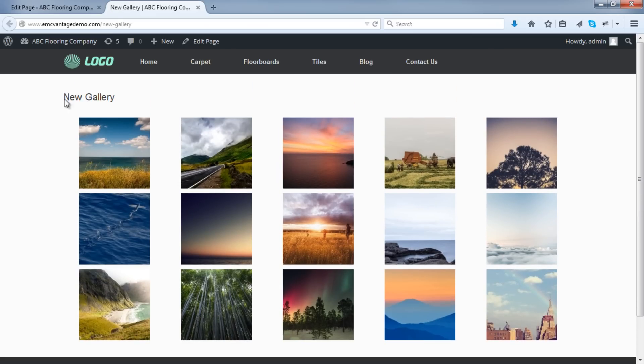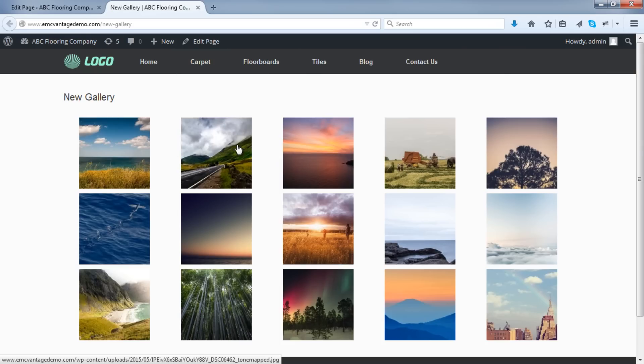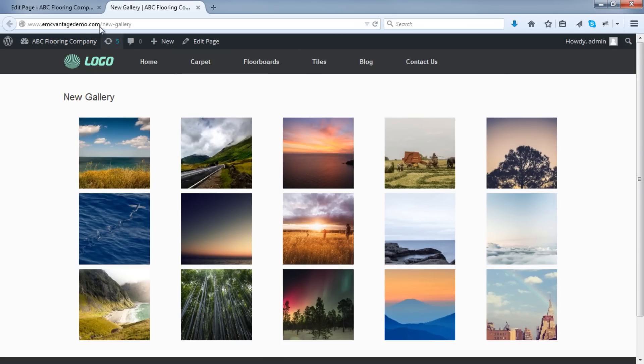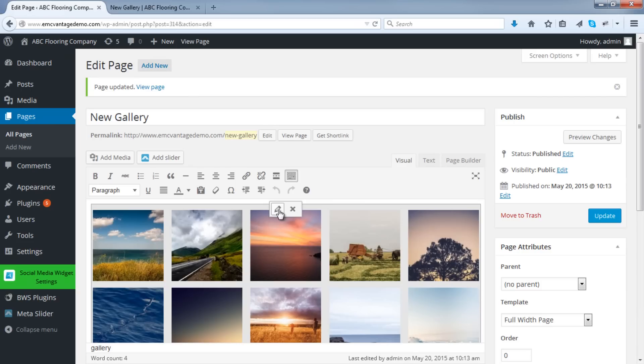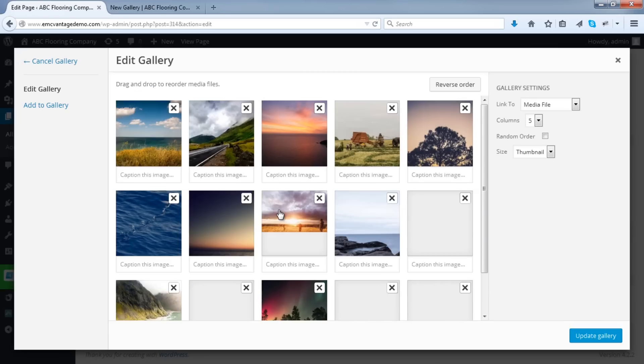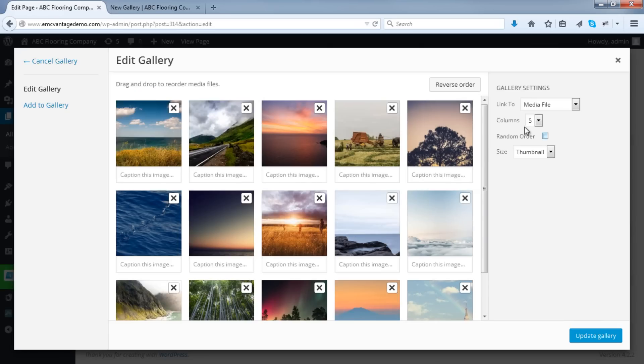And if you only want three images across or you want six or seven images across, you can definitely do that. Just scroll over here, click on the area over here, and then click on the pencil icon, which is the Edit button. And you'll be able to select how many columns you want your pictures lined up in.